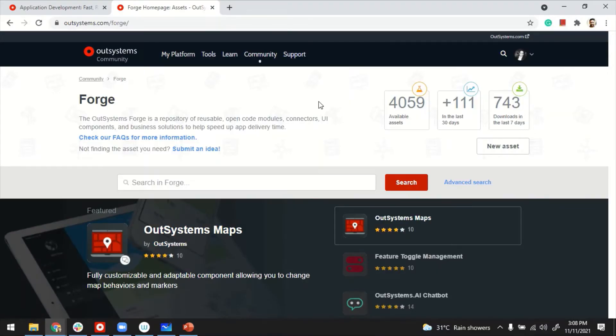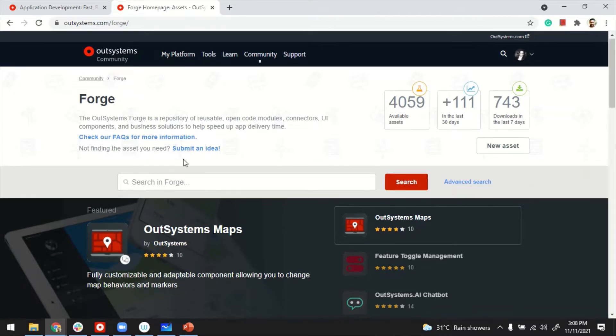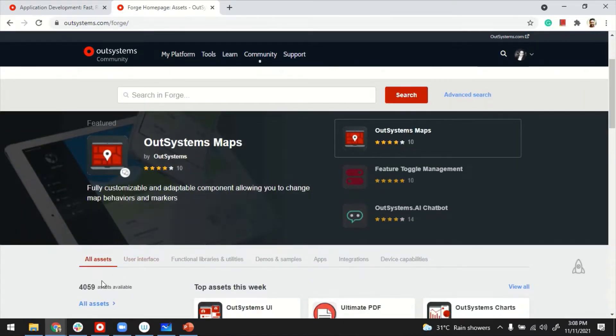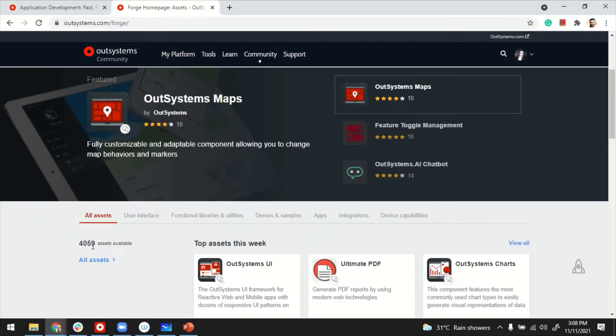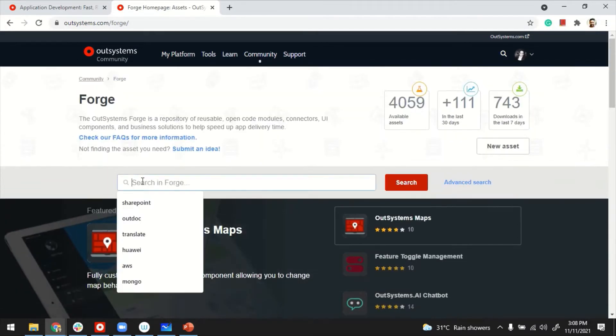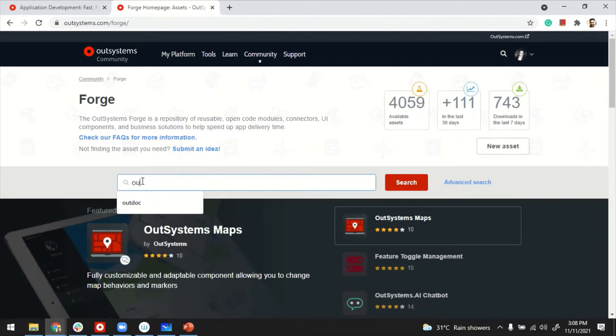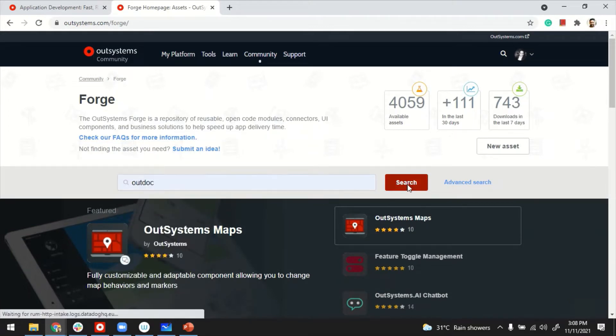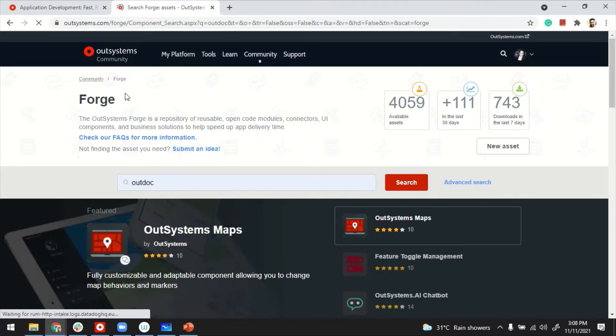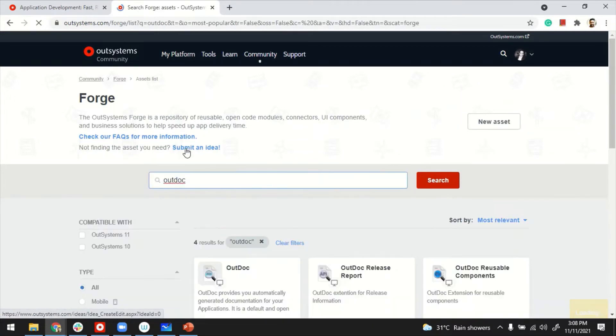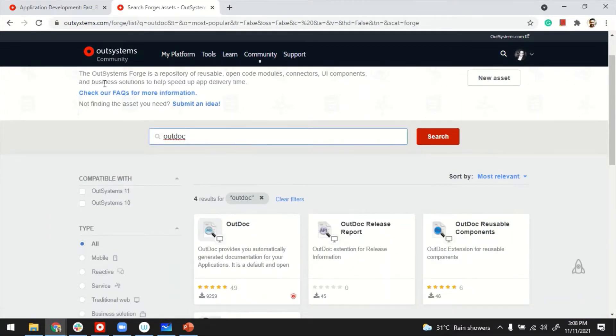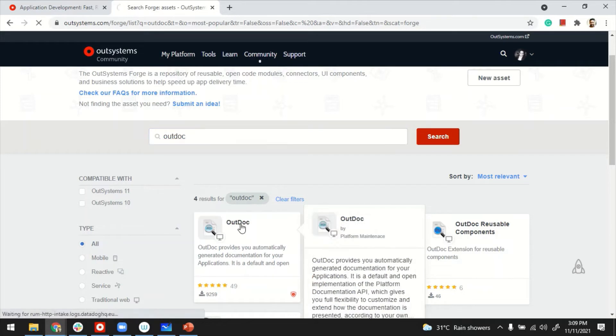To access this plugin, you need to go to Forge. Forge is where a lot of reusable plugins are already available for you to use. Look for a plugin called OutDock. That's the name. If you notice, I'm accessing the Forge over my browser, so feel free to use it if you'd like to use it like this.